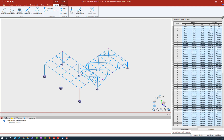Welcome to the Bentley Systems training course where you will learn how to assign properties and specifications to nodes and members in the STAAD.Pro physical modeler. In this particular video we're going to be focusing on assigning a nodal relationship to all of the nodes at the upper floor level in this structure.